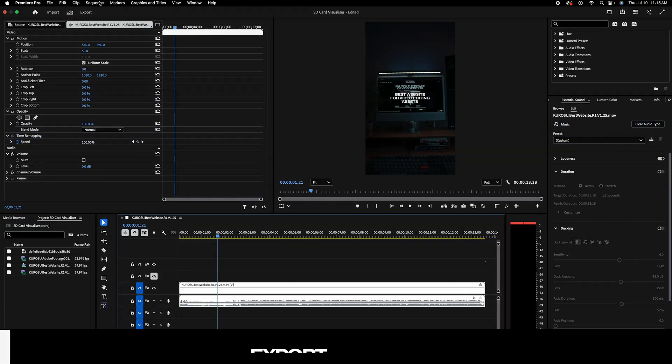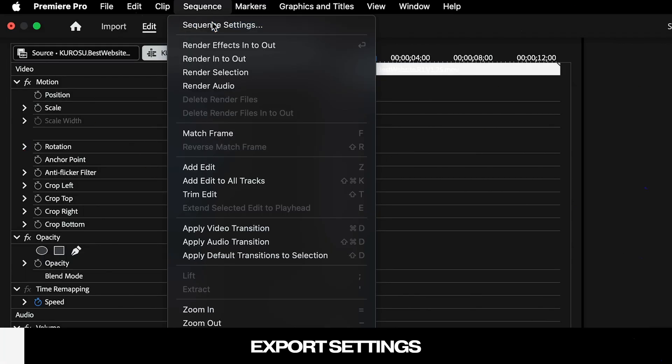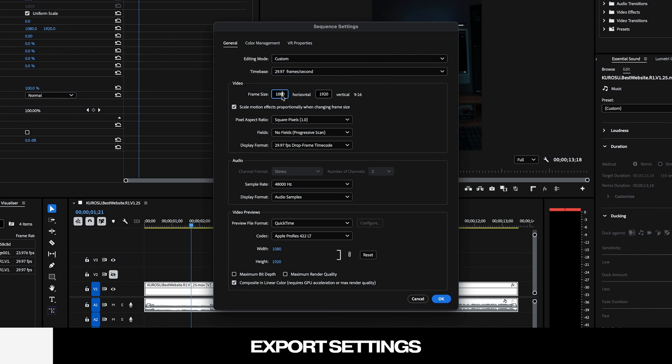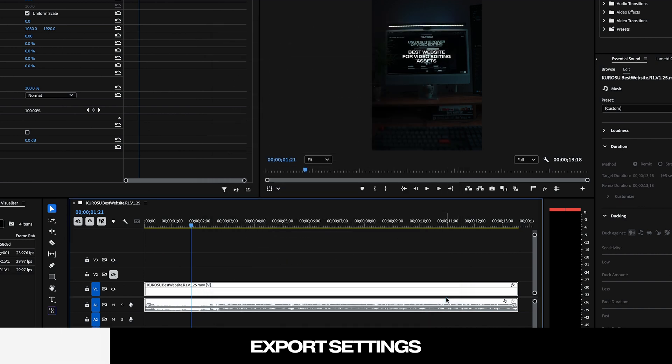The first thing you'll want to do is head to your sequence settings and make sure your frame size is set to 1080 by 1920, and select okay.